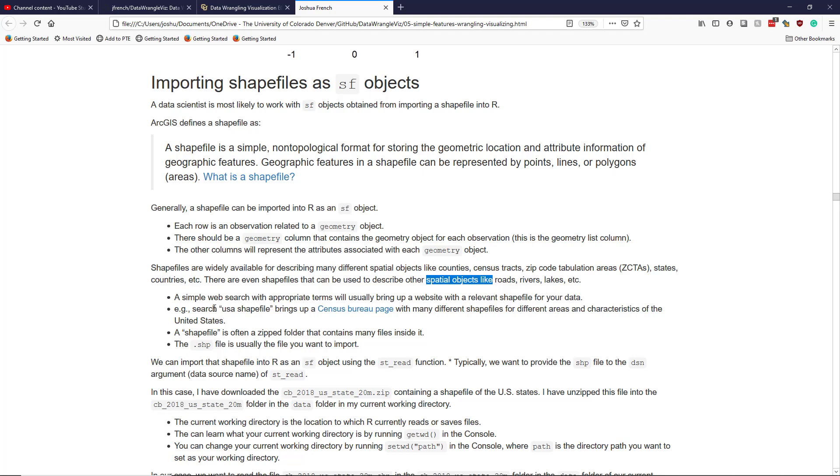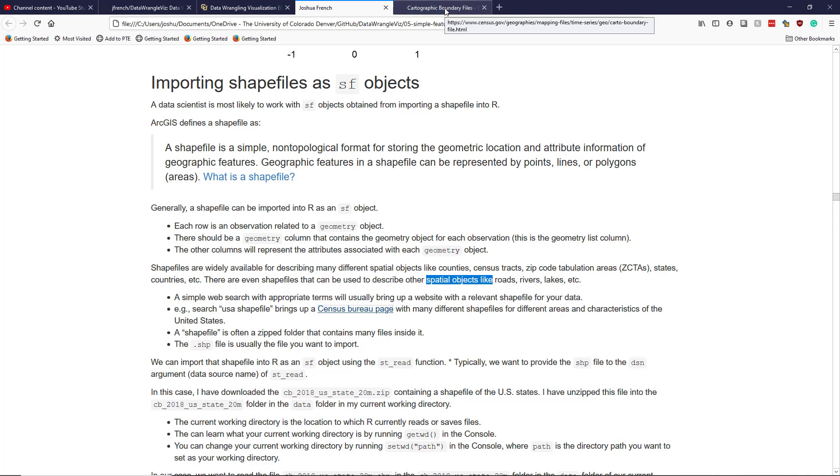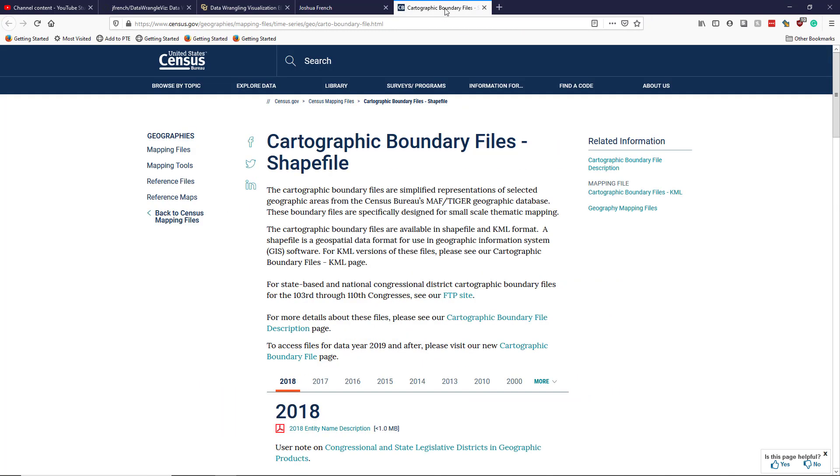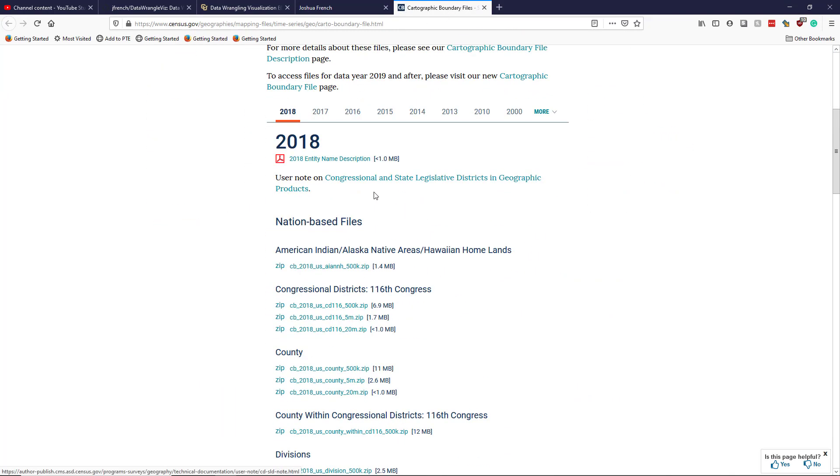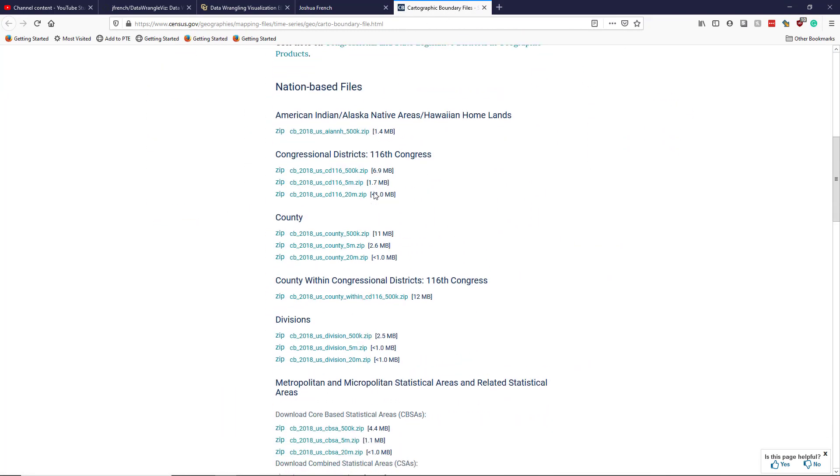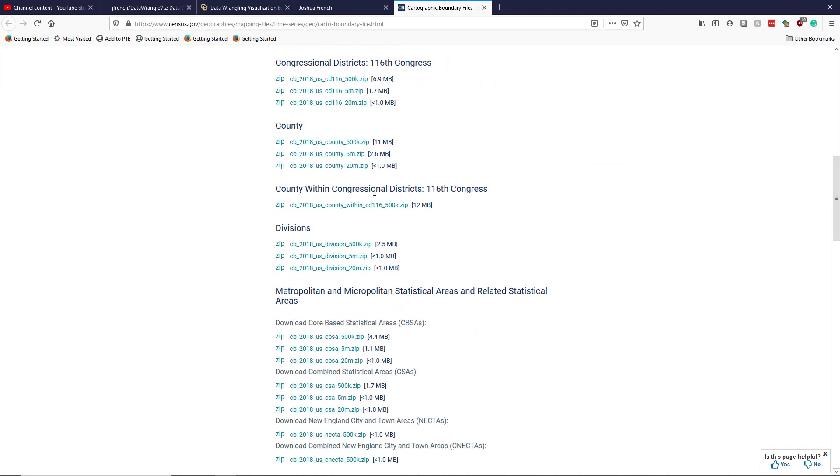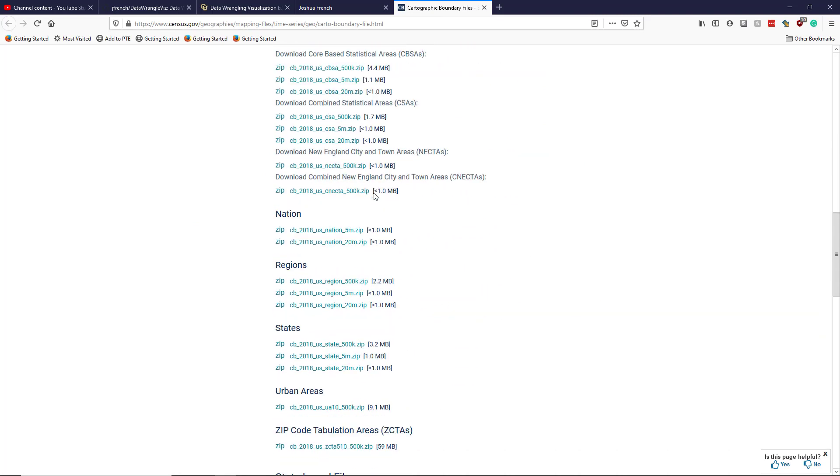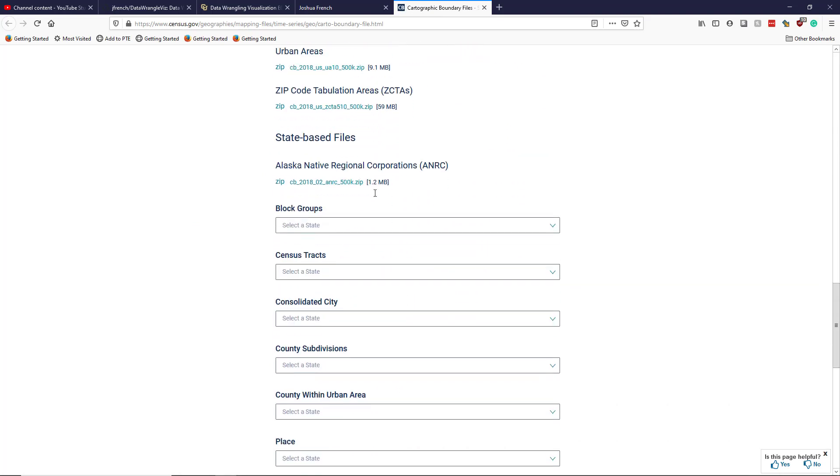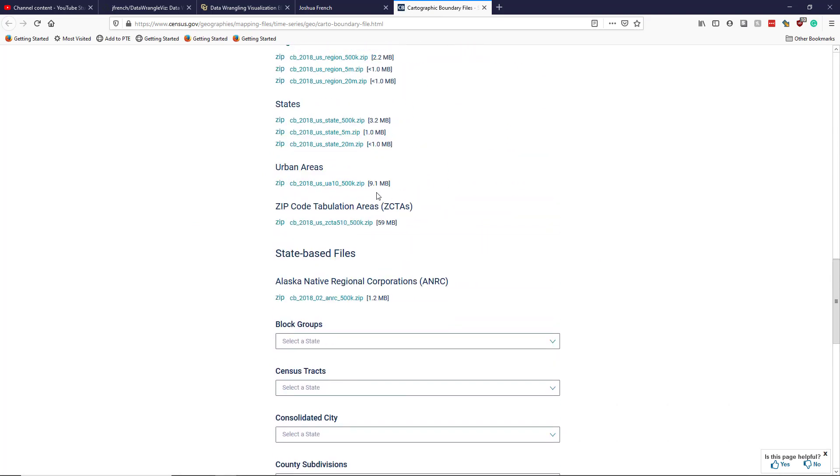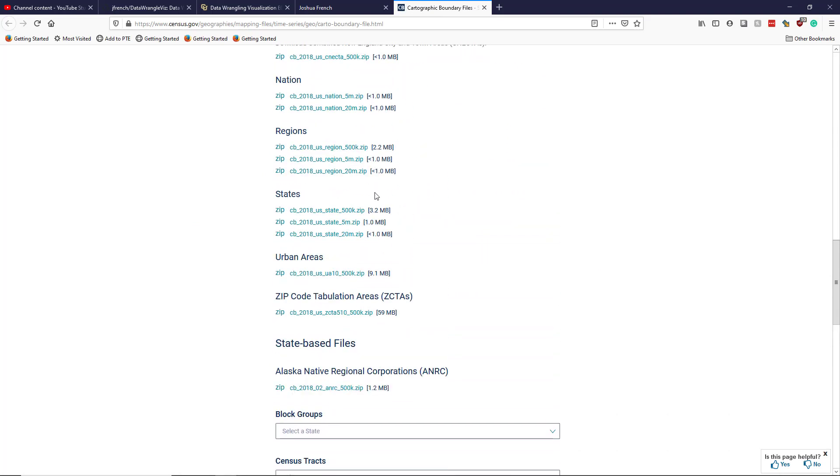So if we search USA shapefile, it brings up a Census Bureau web page, which I'll just show here for posterity's sake. So we get this page right here. It actually has many different shapefiles for many different attributes. I ended up downloading this state file here, as we'll see.